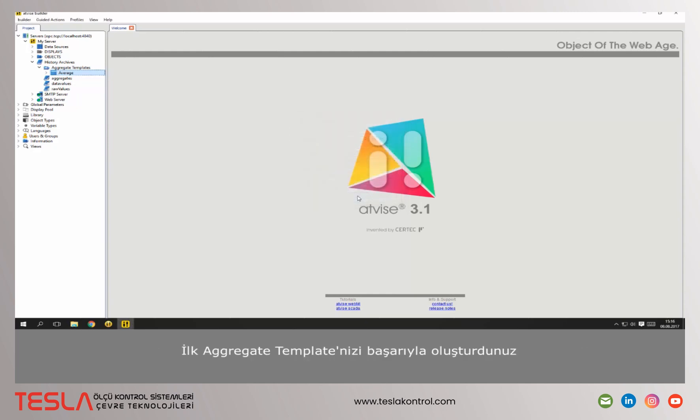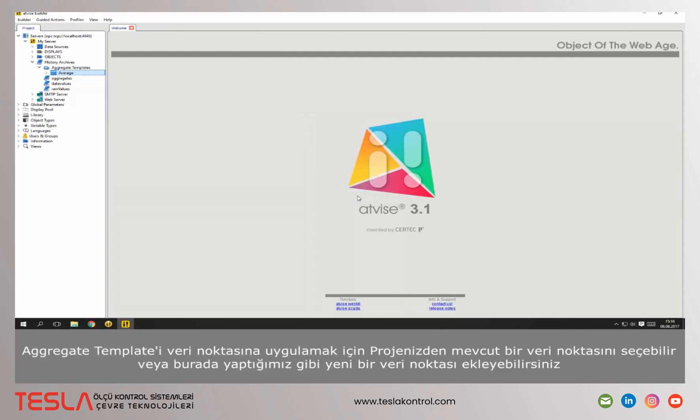You successfully created your first aggregate template. To apply the aggregate template to a data point, you can choose an existing data point from your project or as we do here, add a new one.